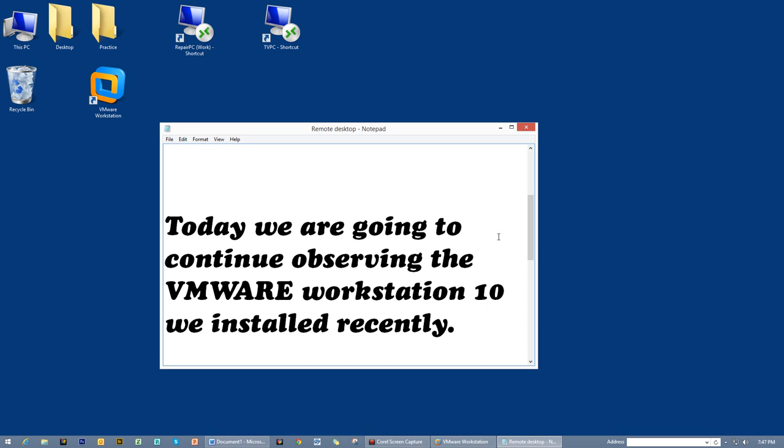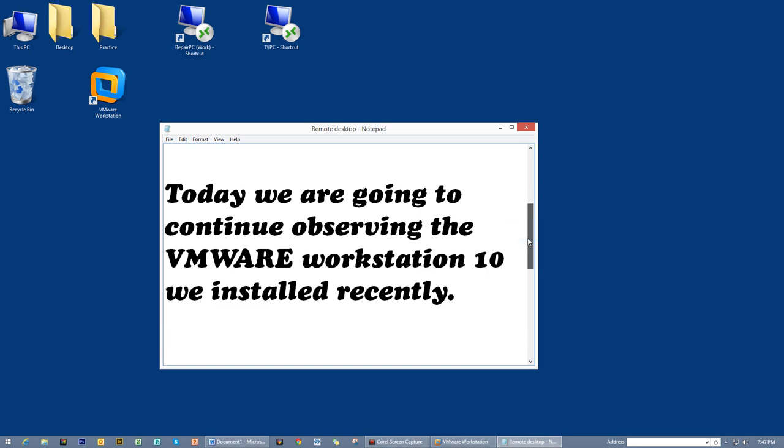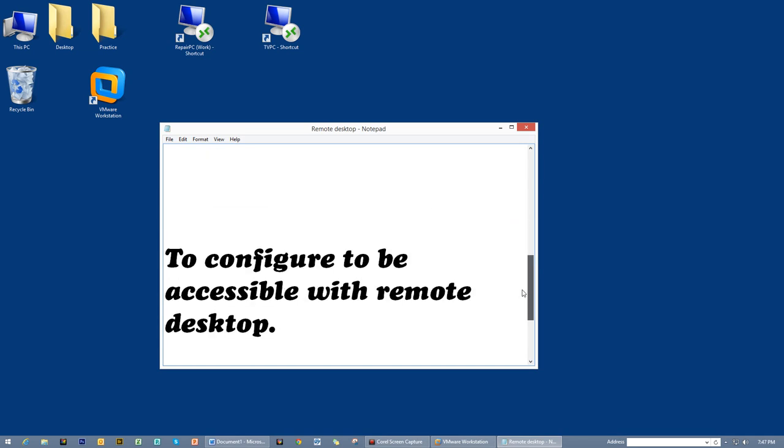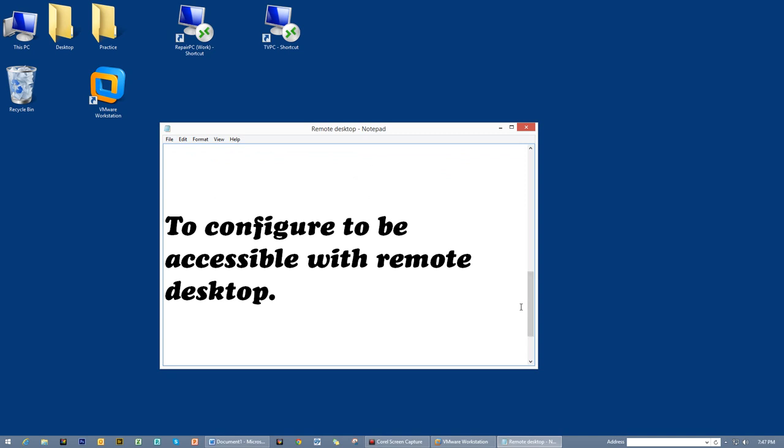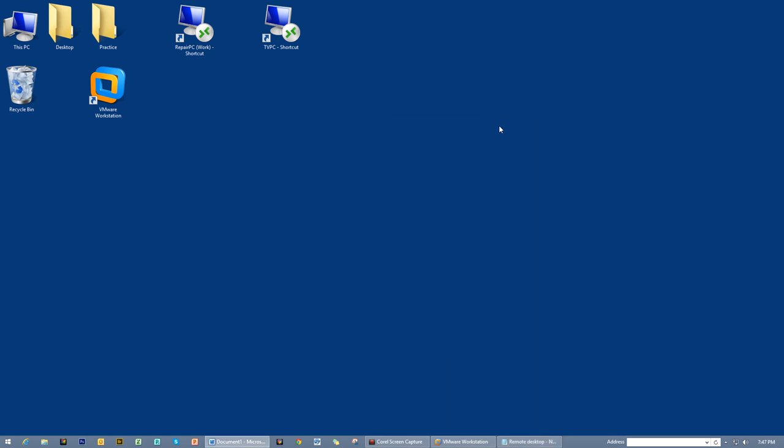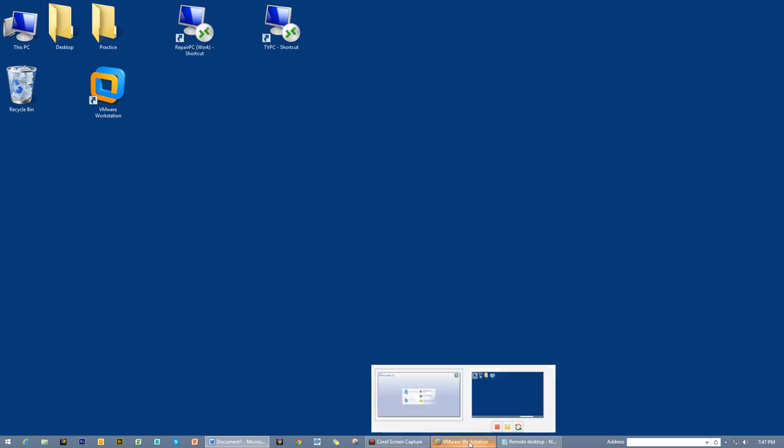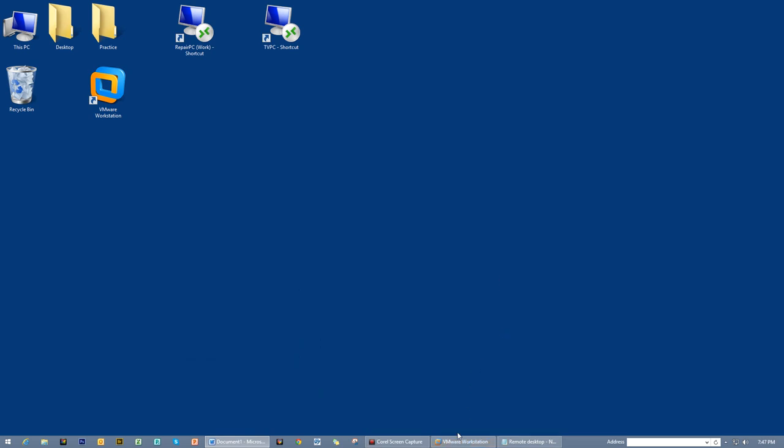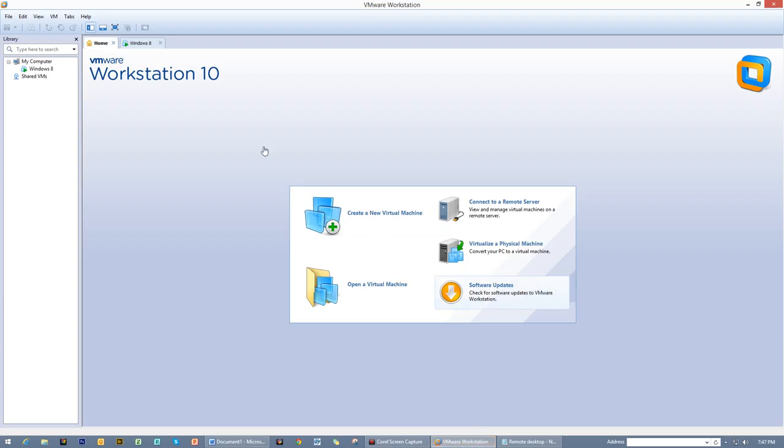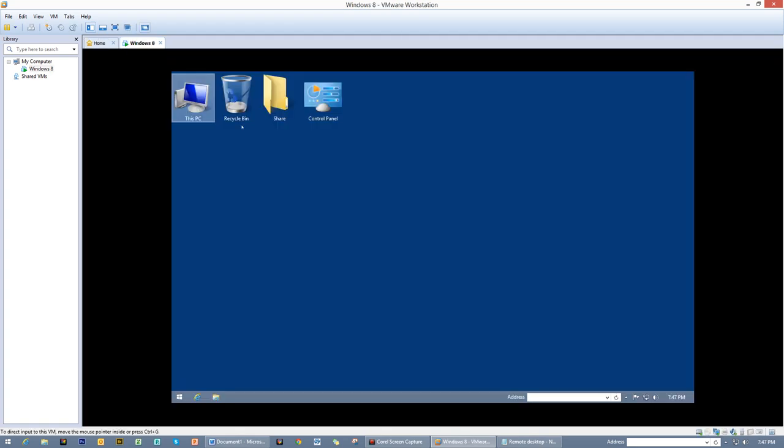Going back to the purpose of this video: today we are going to continue observing the VMware Workstation 10 we installed recently in my computer. We are going to configure if this is possible to be remotely controlled like remote desktop. I'm going to show you how to configure. As I've said before, this is for beginner PC hobbyists. If you are already an expert in computing, then this is not for you. Here's the workstation and I have already opened the Windows 8.1 Professional we installed recently.